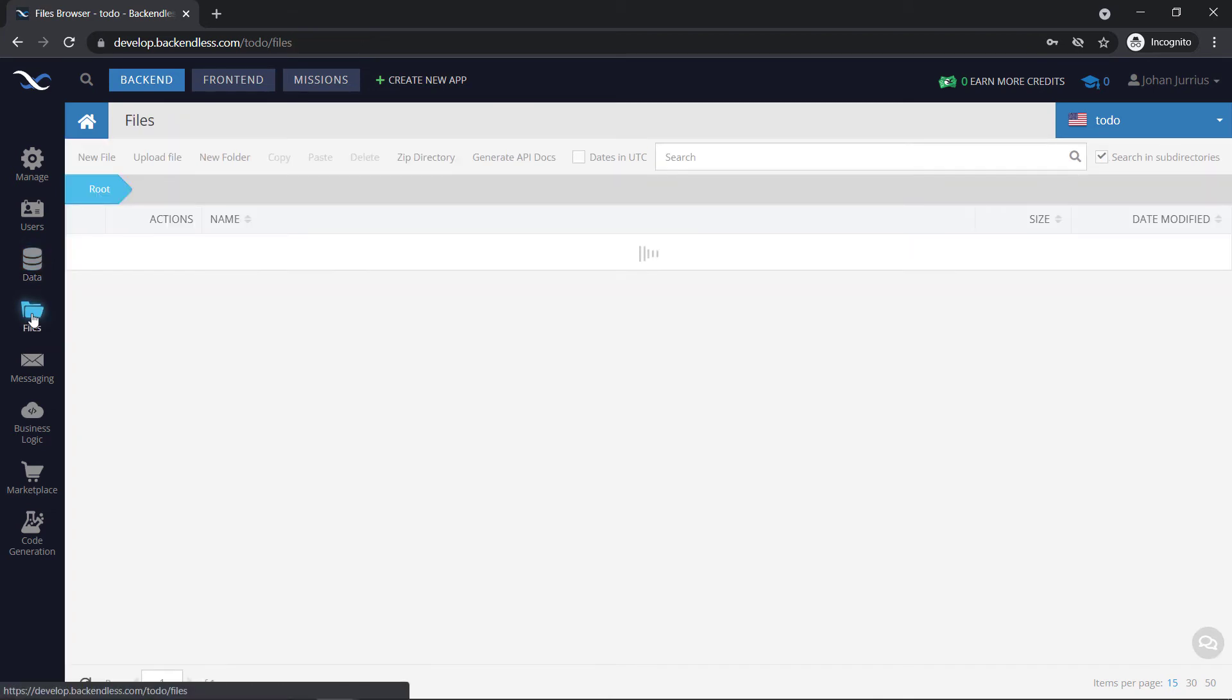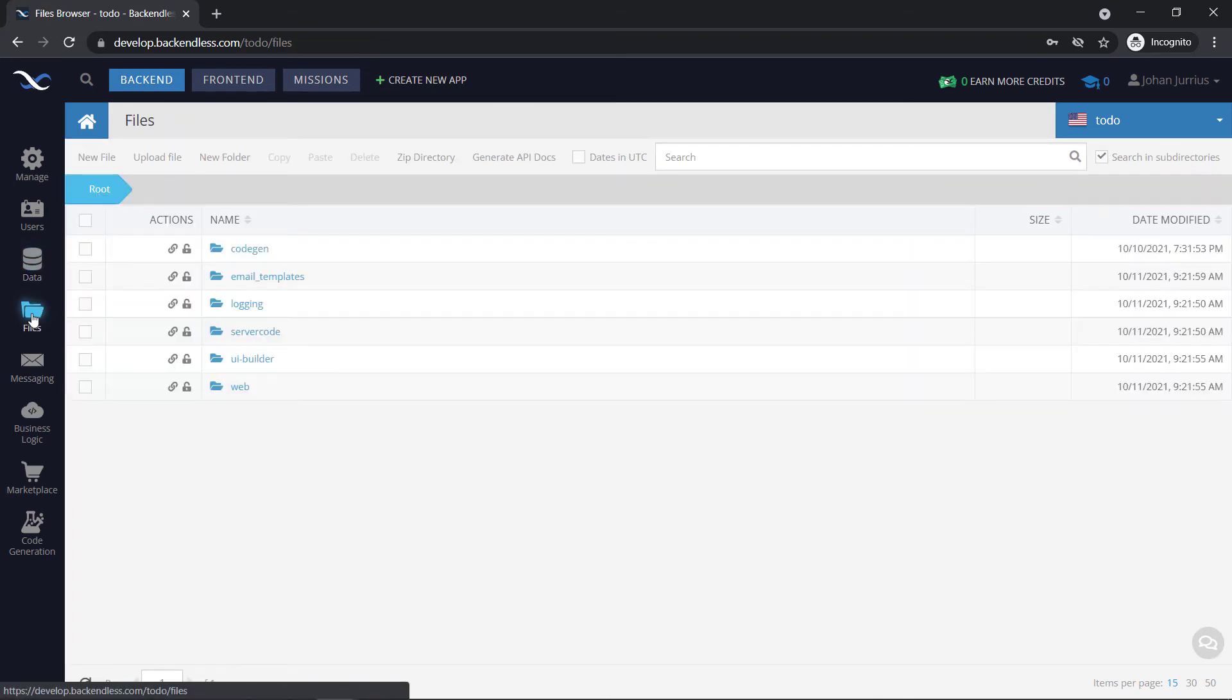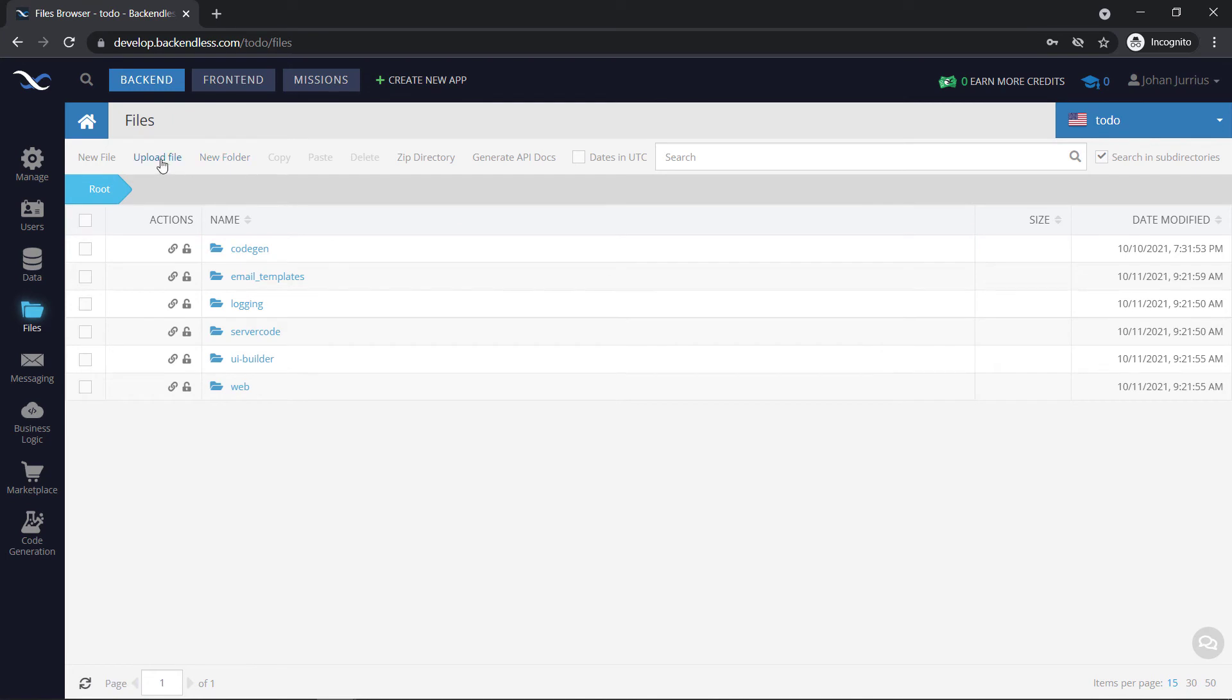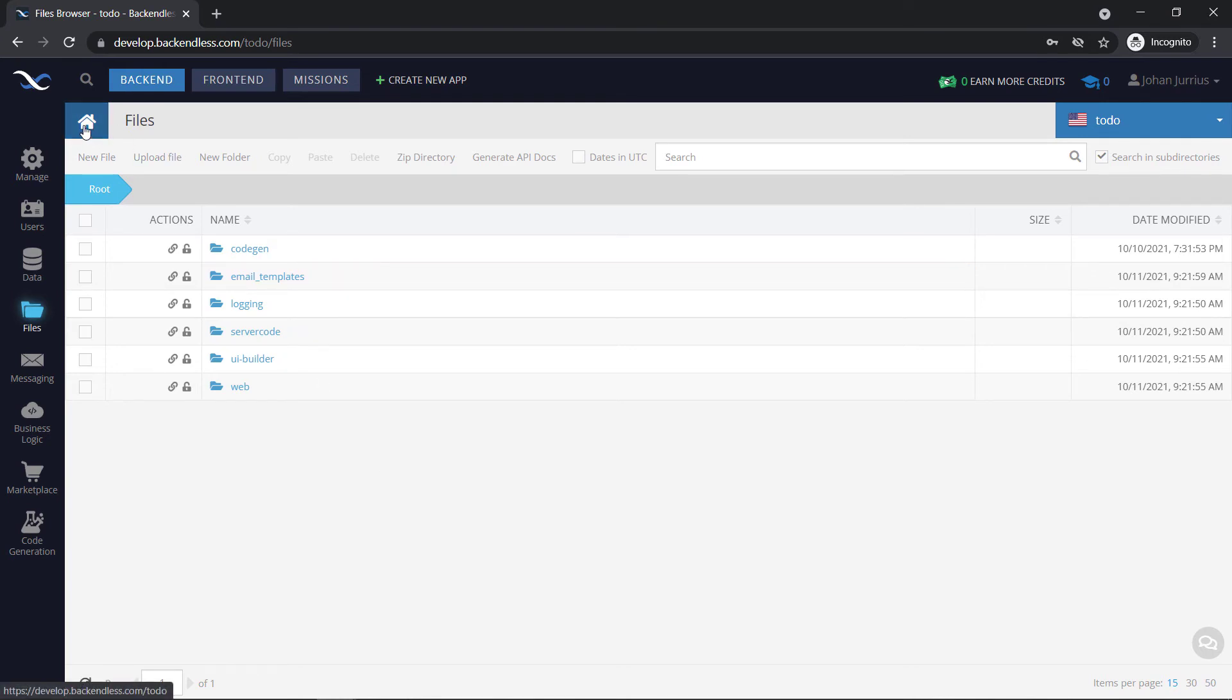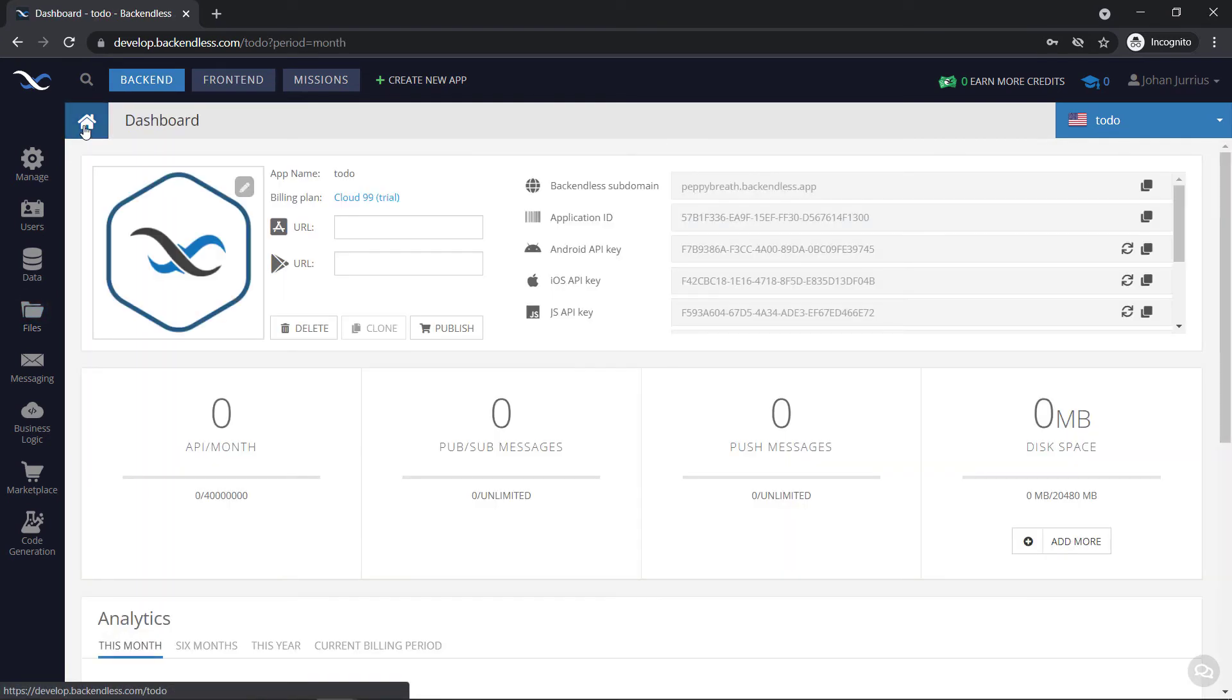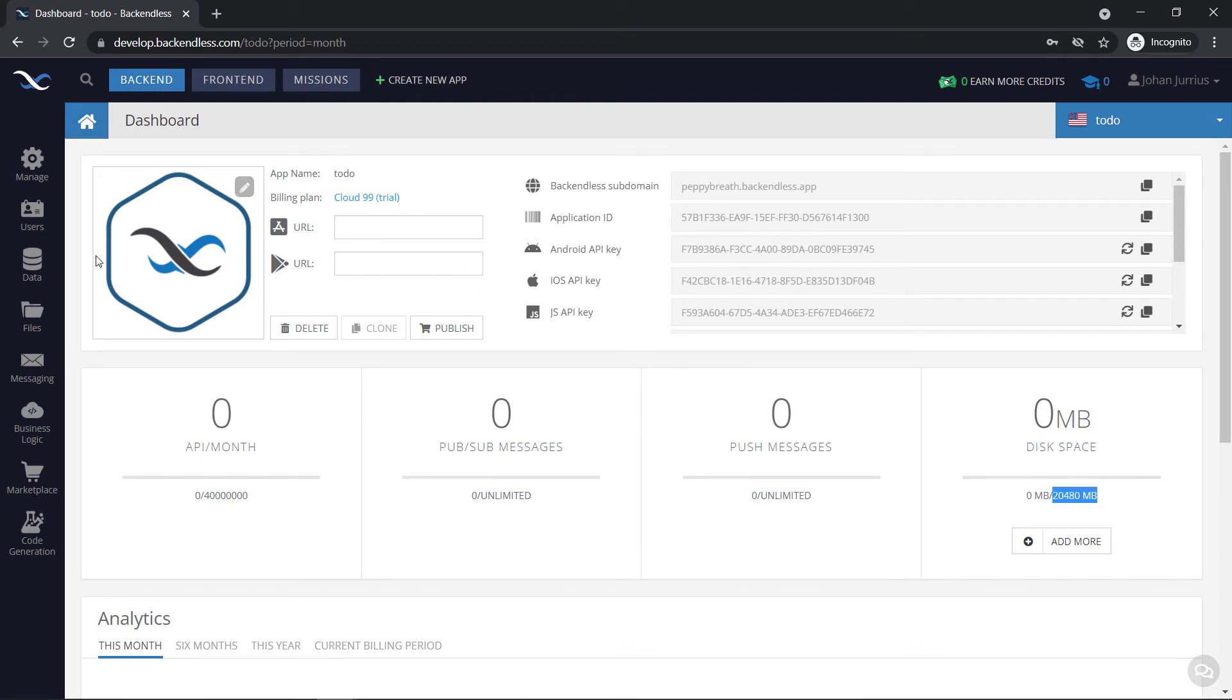If you go to files, this is where you can upload some files here. You can create new folders. You can upload a file directly from here that you can refer back to in your app. Basically, just storage online. And remember, you've got one gig of storage if you are using the Springboard plan. And for this plan that we're currently on, the Cloud 99, we've got 20 gigs that we can use.